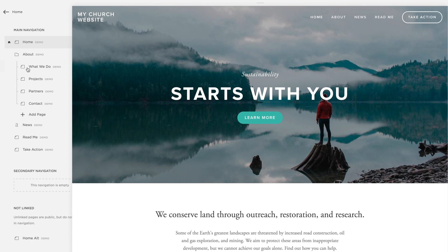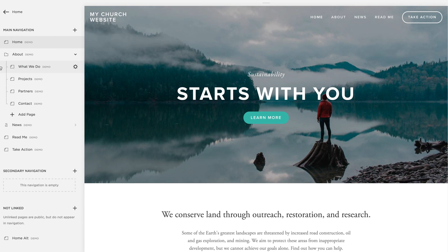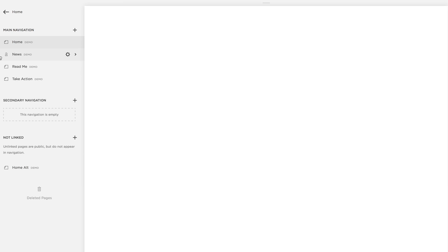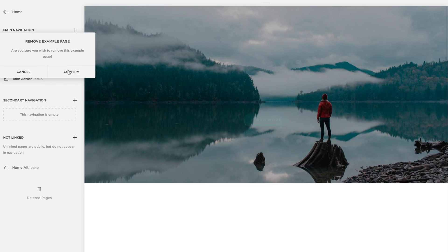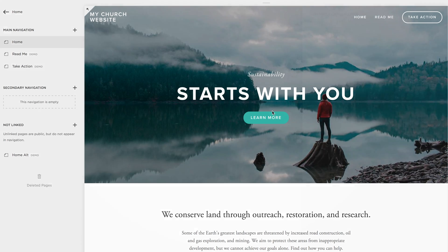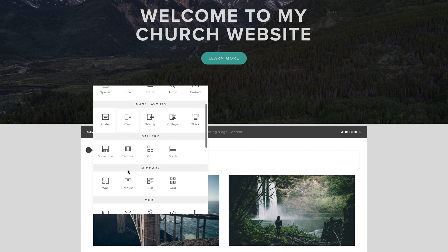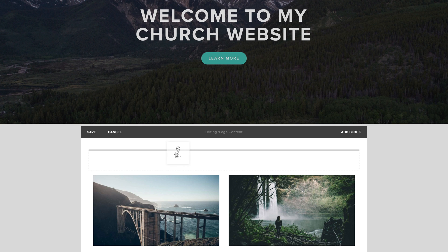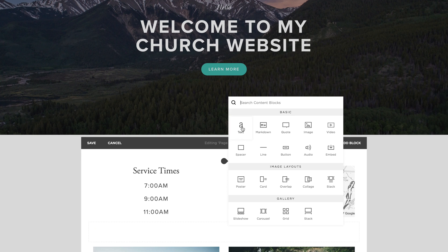Next, delete all the demo pages you won't be needing by navigating to Pages and selecting the trash can icon. Add a custom banner image and a headline to your home page. Finally, underneath the banner, add your service times and a map with your church's location.